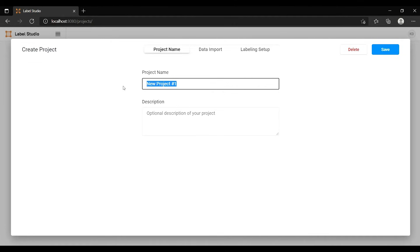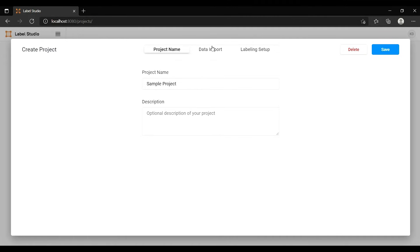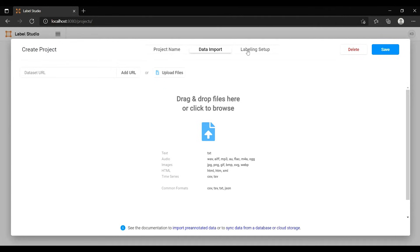Once you are in the interface, click 'Create Project', type your project name — for example 'sample project' — and add any description. Then you can import your data: images, text, audio, or time series. The supported formats are specified, such as TXT for text and JPG, PNG, BMP, SVG, WebP for images.